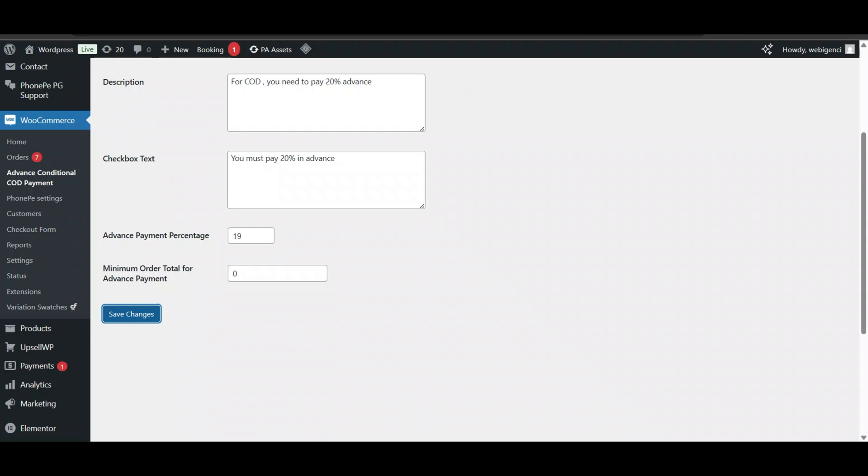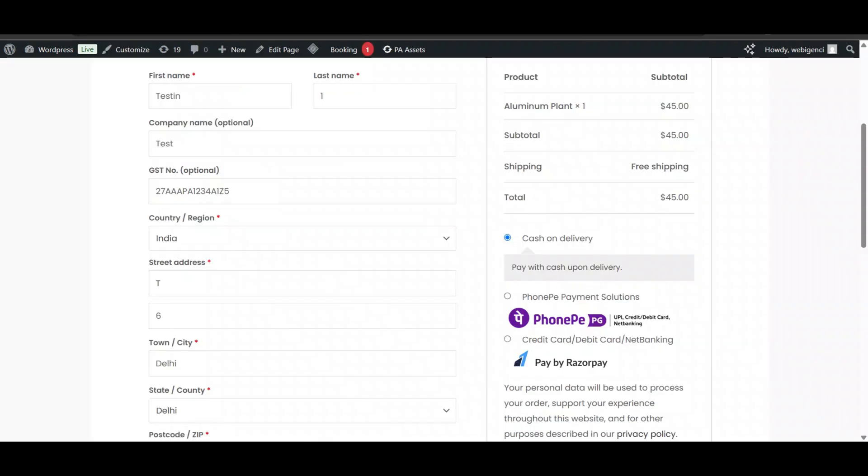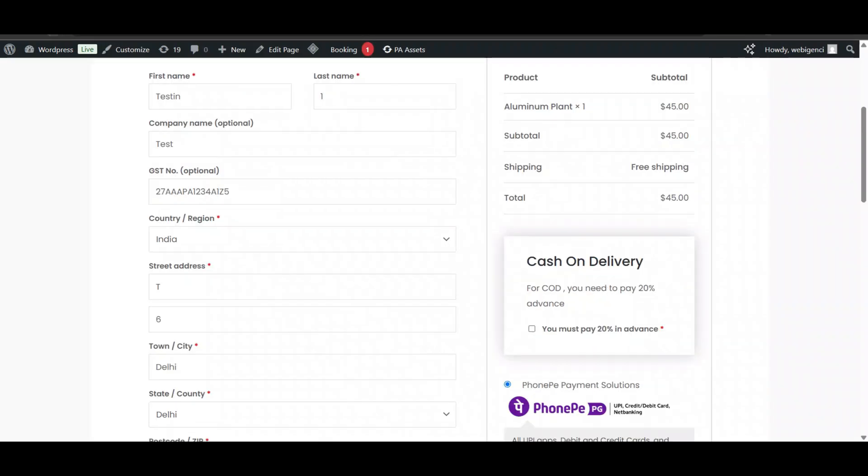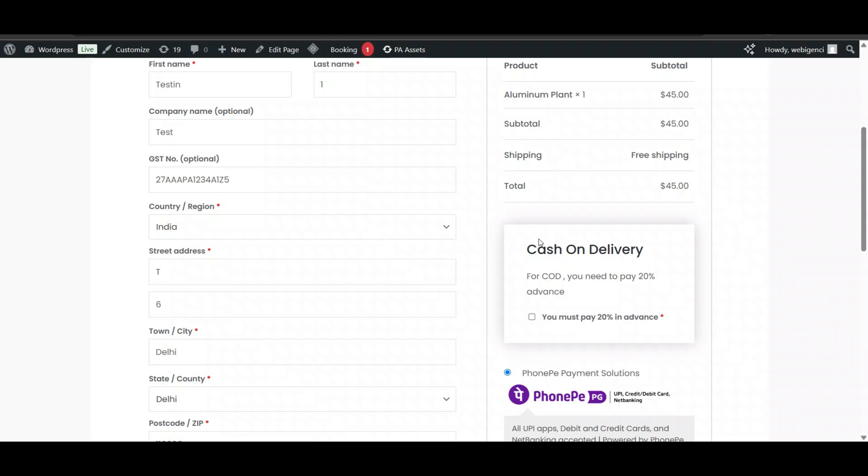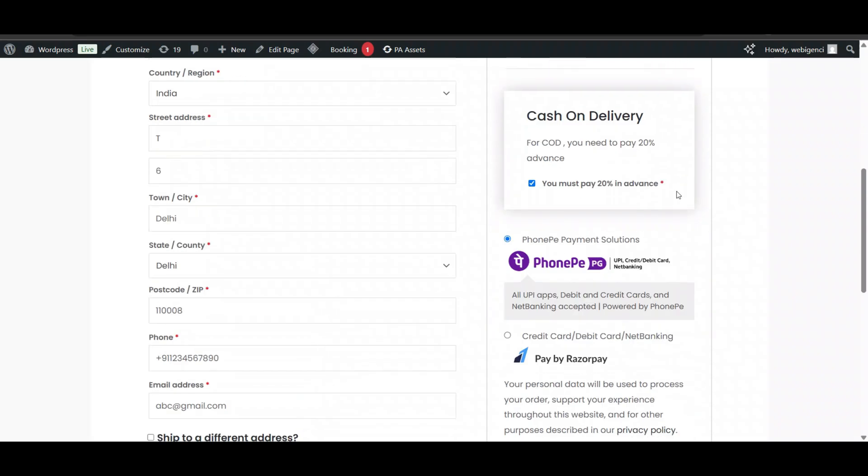Now let's go to checkout. I'll just refresh. Here you can see the cash on delivery option is showing like this: 'Cash on Delivery - For cash on delivery you need to pay 20 percent advance'. When I check it, instead of paying the full $45, I only pay 20 percent in advance.